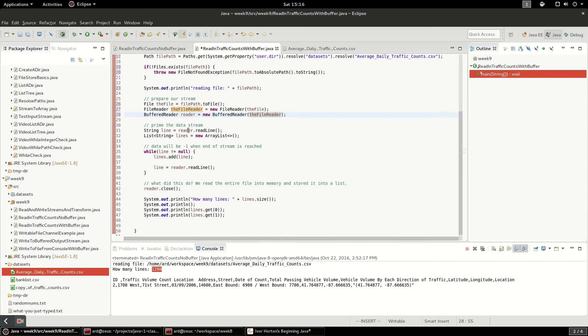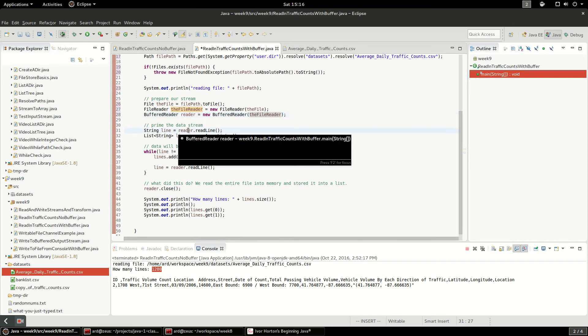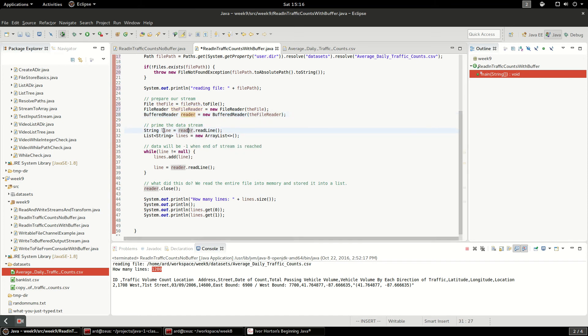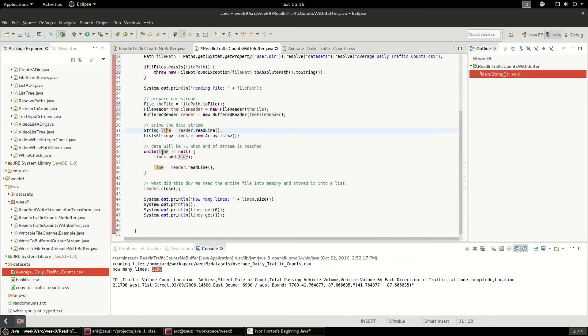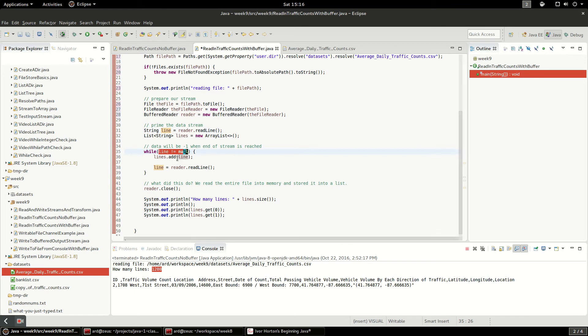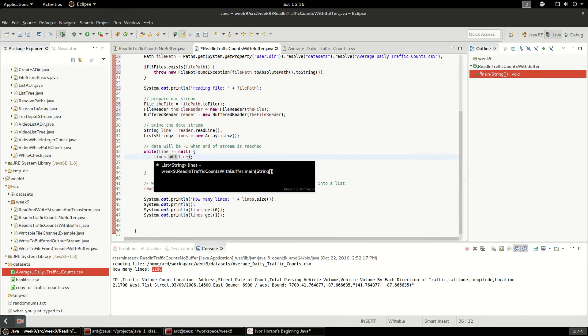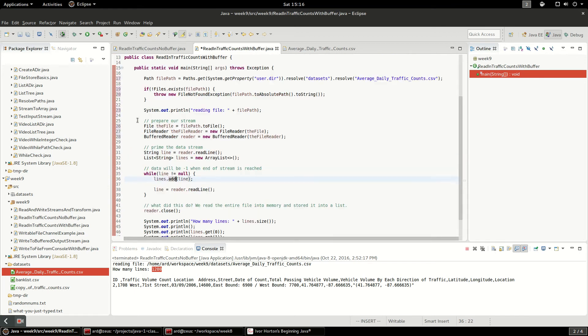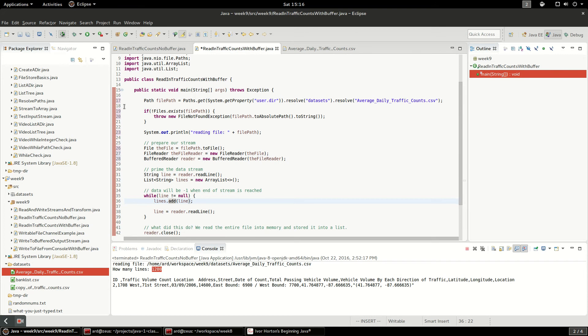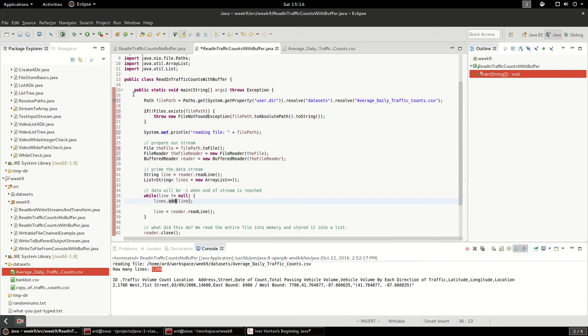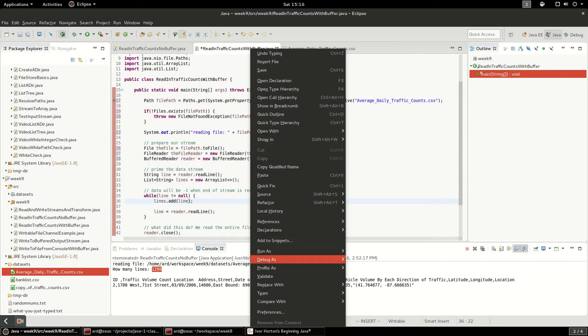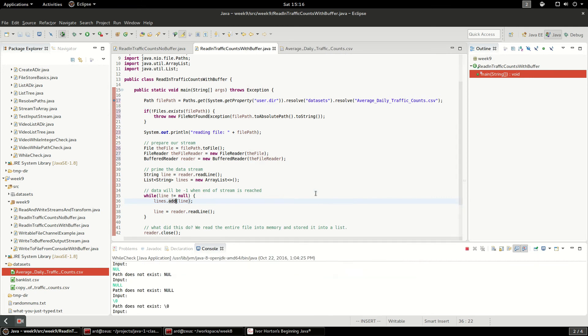So the first thing I'm going to do is reader.readLine. I'm just going to prime a line in there. And then with my while loop, I'm going to say while line is not null, add it to my lines. And we'll see, this will go a whole lot faster than it did last time. I'm going to debug it as a Java application.